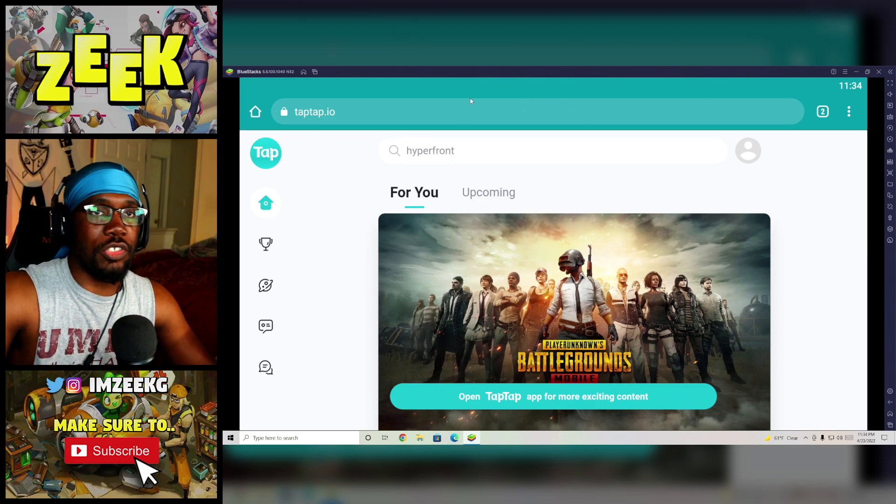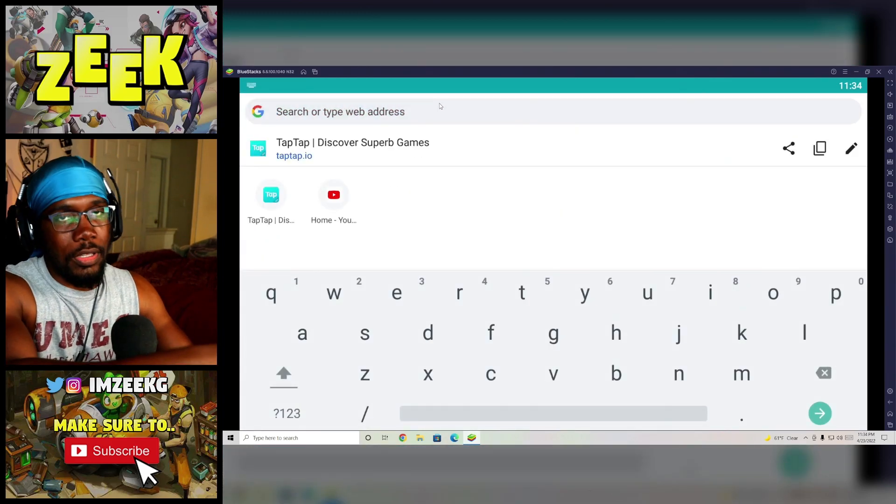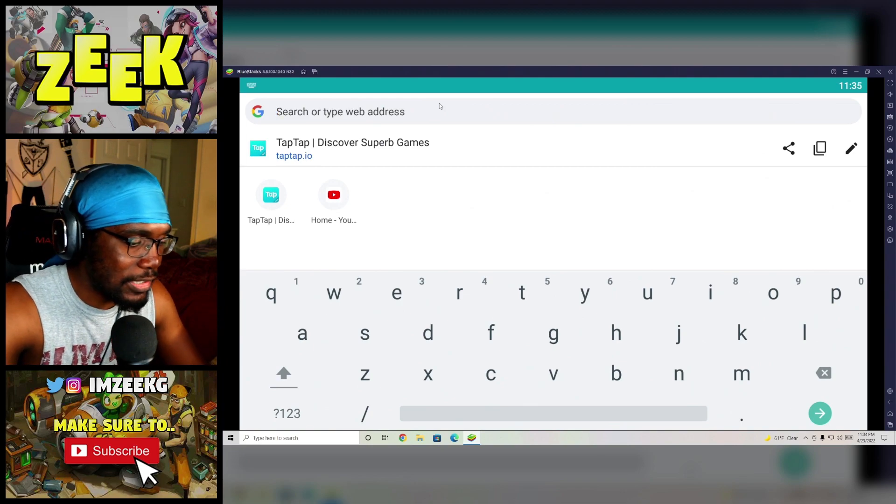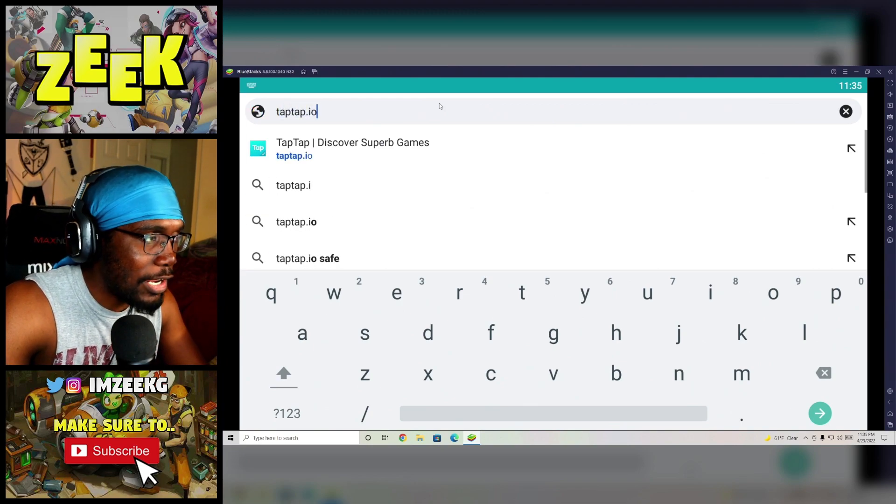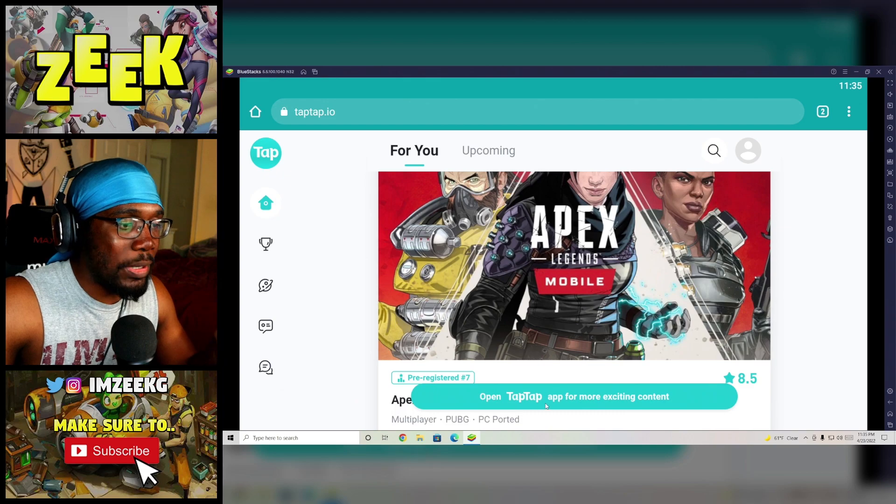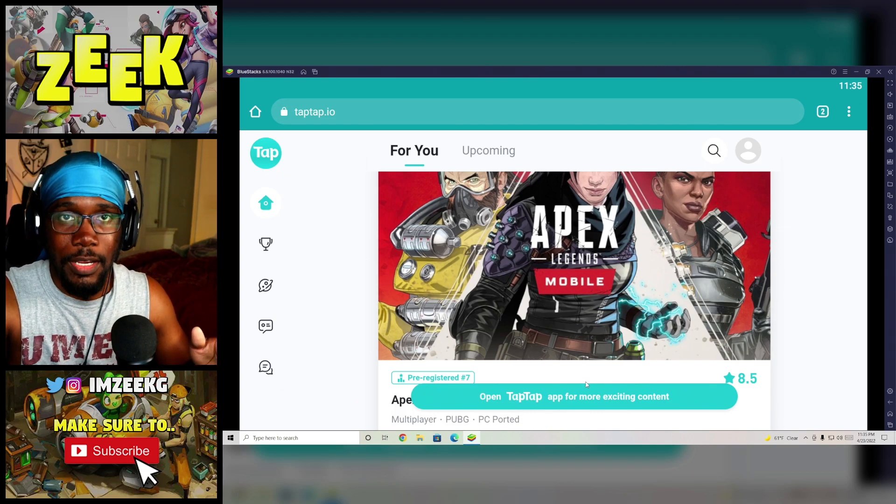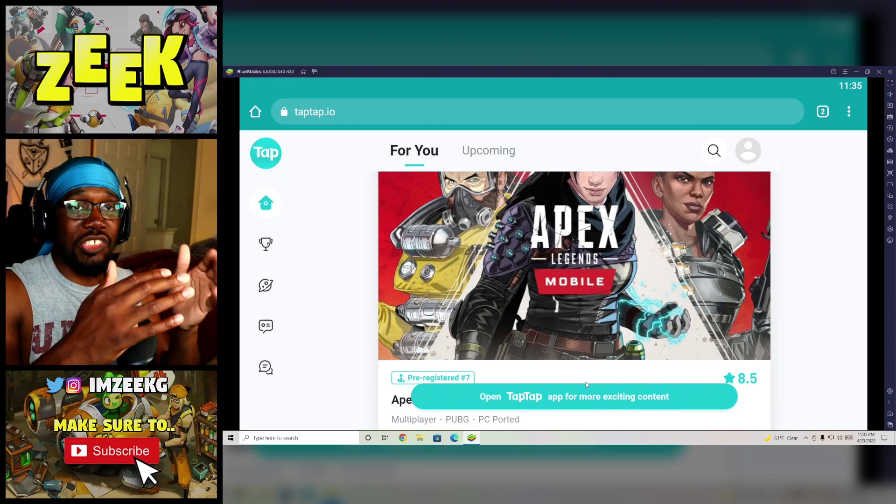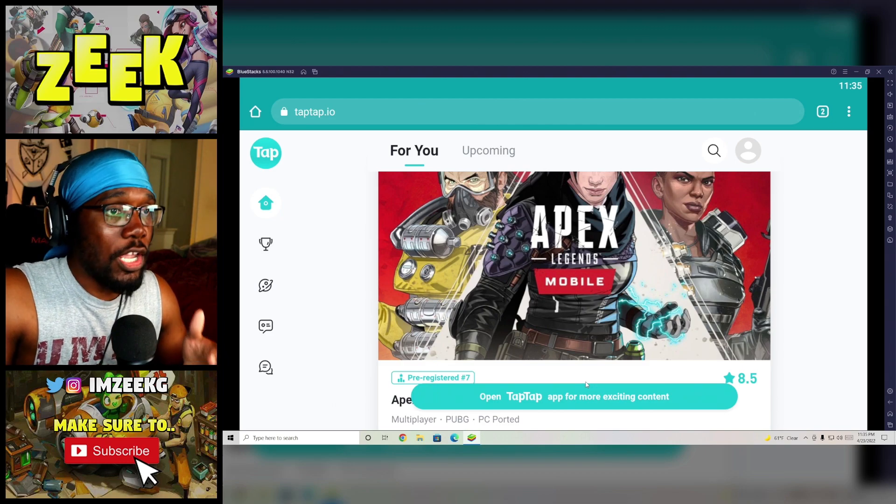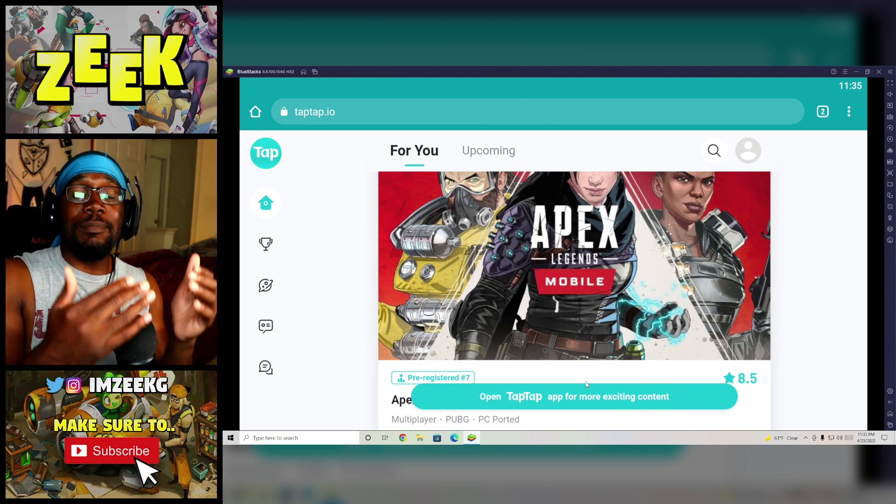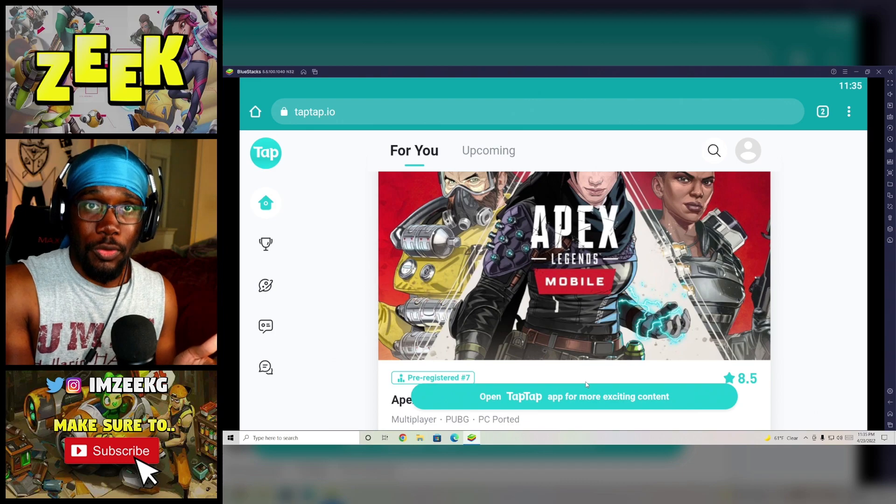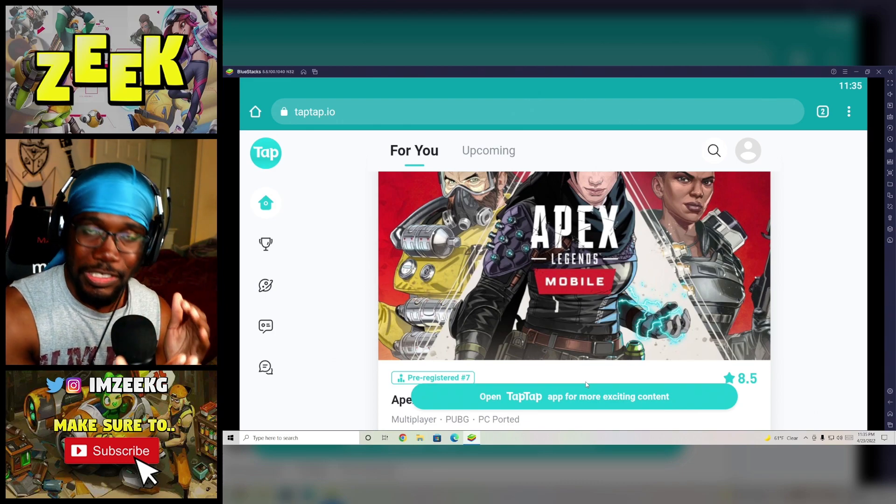So the way that you actually access that is that you go on to your Google web address on the actual device itself and you just type in taptap.io. This blue button right here that says open TapTap app for more exciting content, you're going to click on it. It might actually say download for you, okay? You're going to click on it and you're going to end up downloading the TapTap Play Store. Like literally, it's just as simple as that.